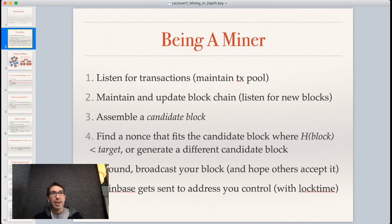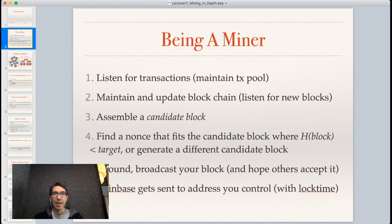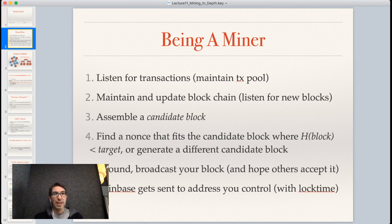The benefit is that you can generate an additional coinbase transaction as part of that block, which gives you two things: the reward for creating that block, currently 6.25 Bitcoin — it started at 50, but there have been three halvings going from 50 to 25, 25 to 12.5, and 12.5 to 6.25 — as well as any transaction fees included in the transactions. You can send all these values to whatever address you want, though you'll probably want to send them to an address you control.